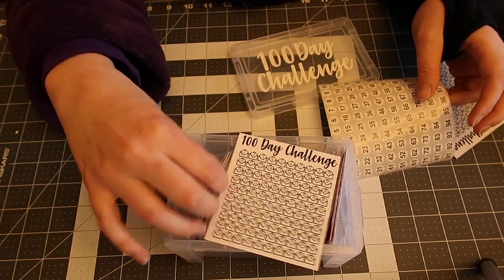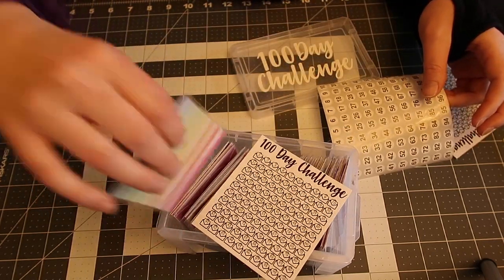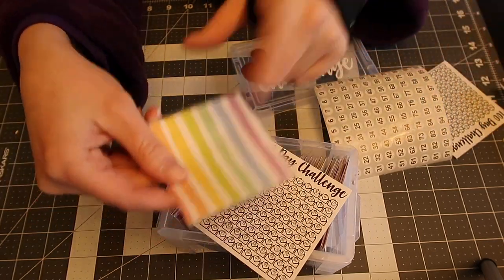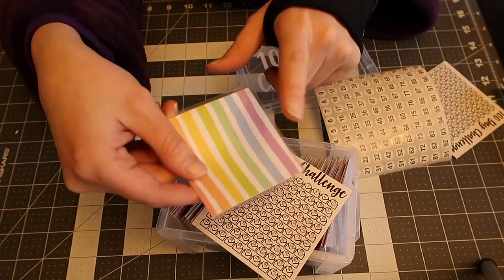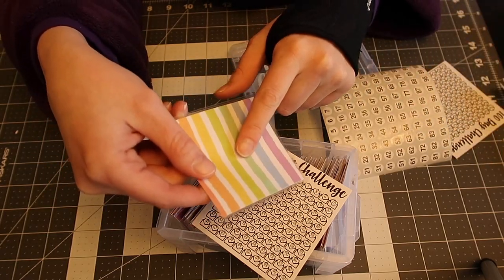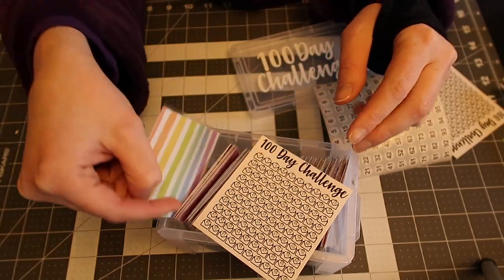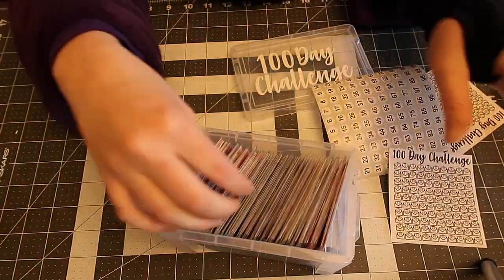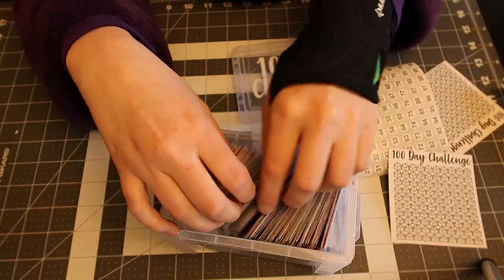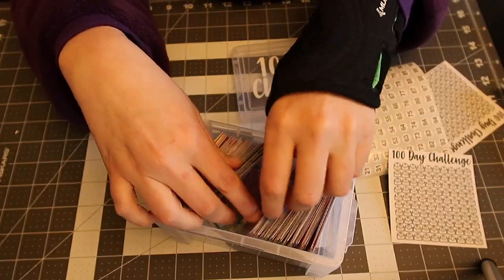So basically what you do is when you get all your money, you would put a number on here. So like this would be number one. So you'd put a $1 bill in that envelope. Then you grab another one. It's all random.